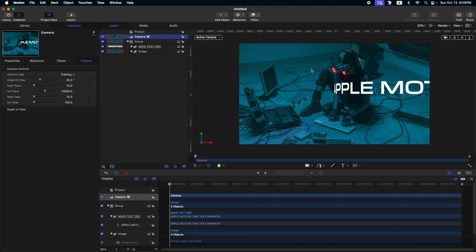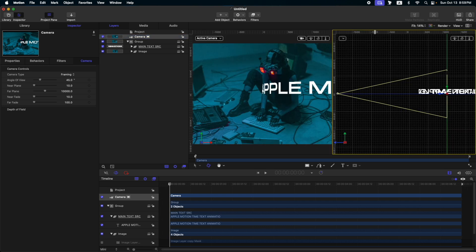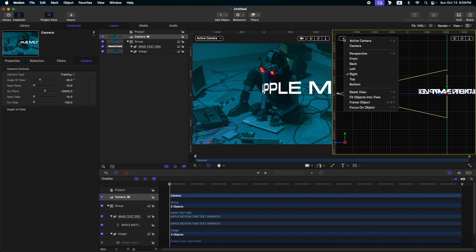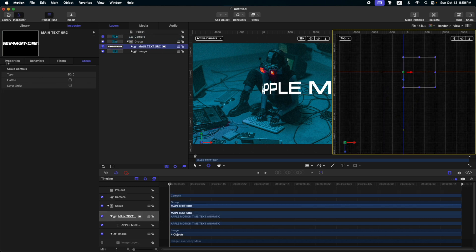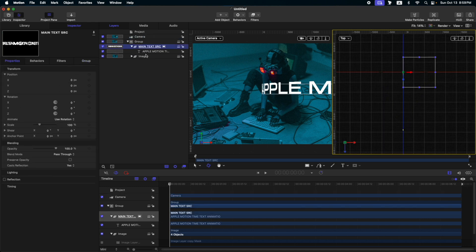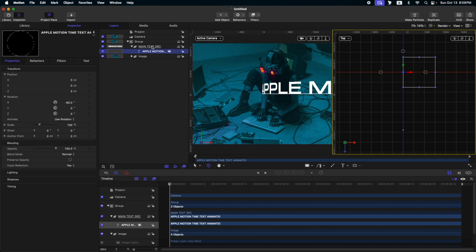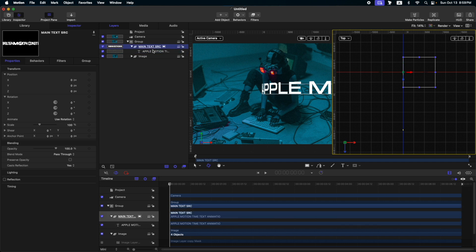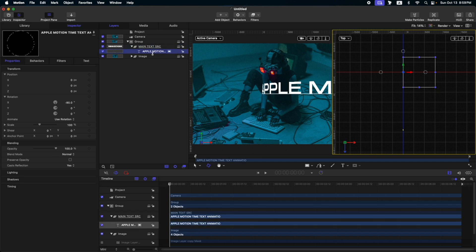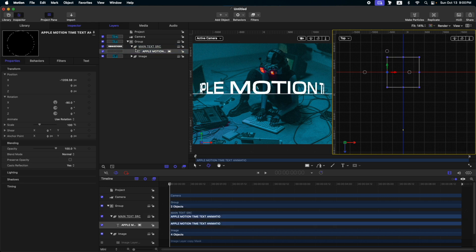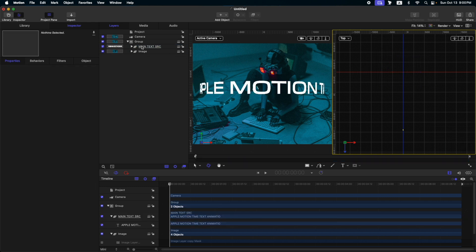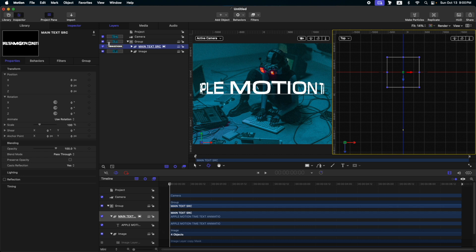Now that everything is set, let's add a new viewport. Go to the right side and click this one so that we have another or second viewport. Then, this second viewport, let's set it to top. Select our text. Go to properties. Then select our text itself, not the group. So select our text and then adjust the position so that this text is in the center of the main text source. After that, let's turn off the text for a while.